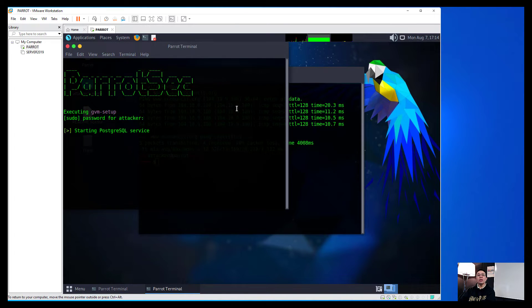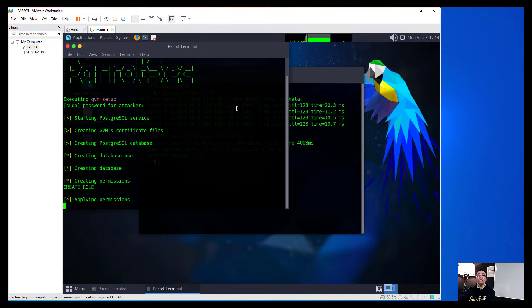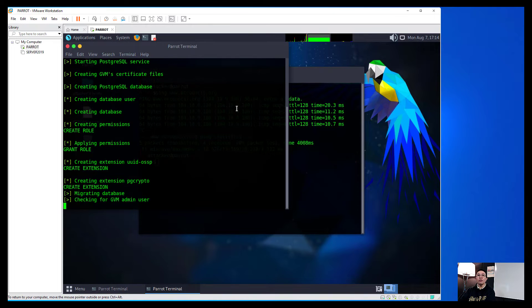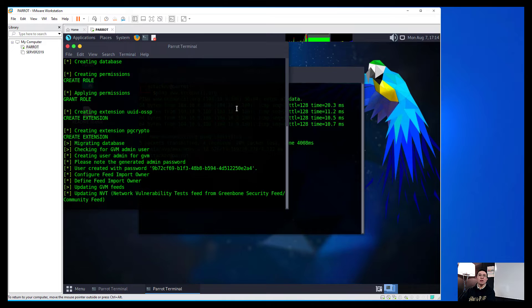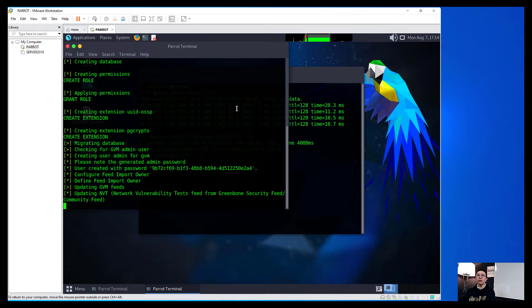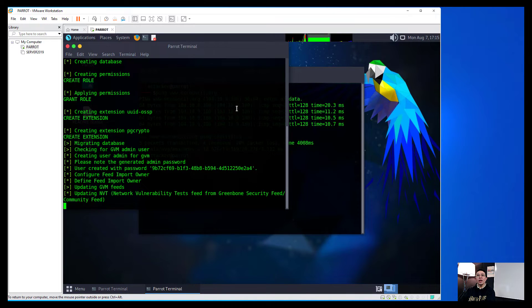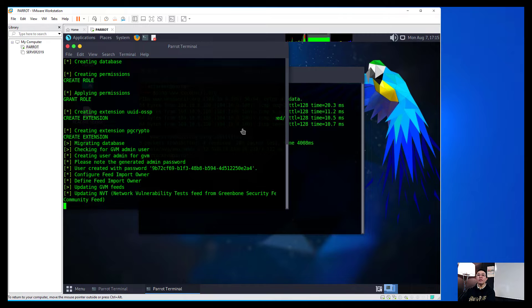And then put in the password and then after which that will initiate and starting the Postgres SQL service, downloading all CVE and any vulnerability and so forth.